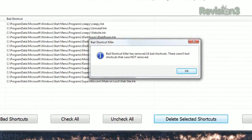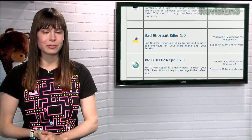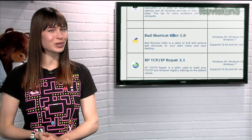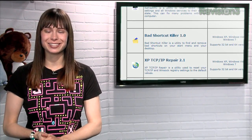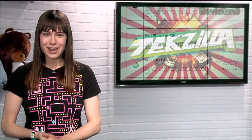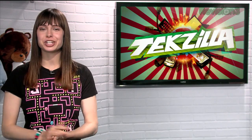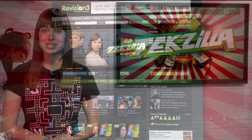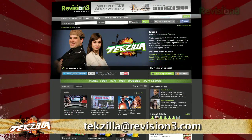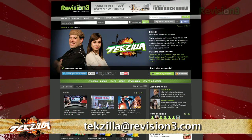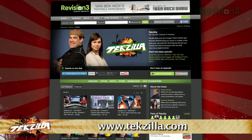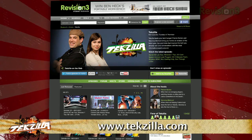So if you want a quick and easy way to rid your desktop of long forgotten shortcuts, try Bad Shortcut Killer today. If you have a tip you'd like to share with the world, let us know — email us at techzilla@revision3.com. And don't forget techzilla.com.